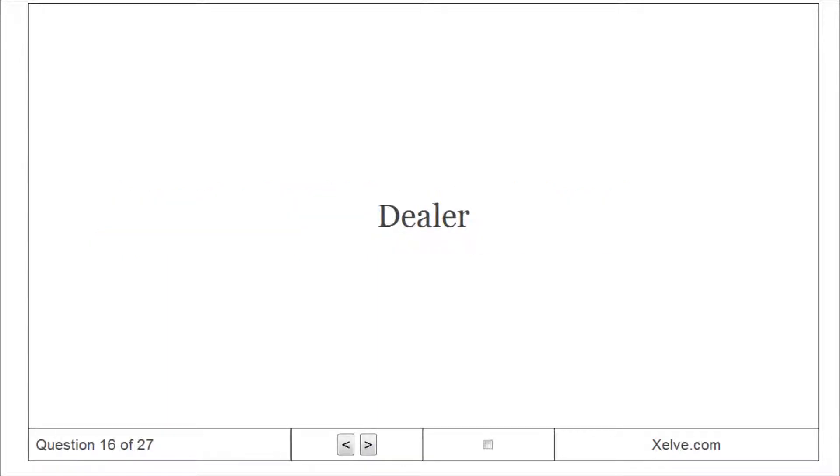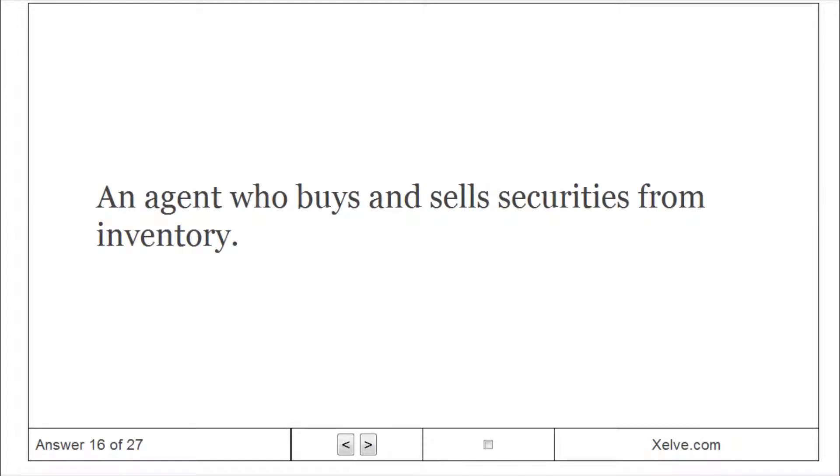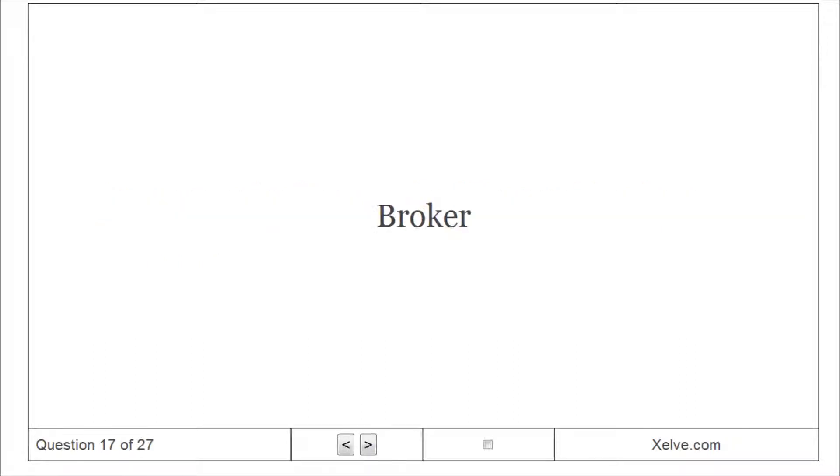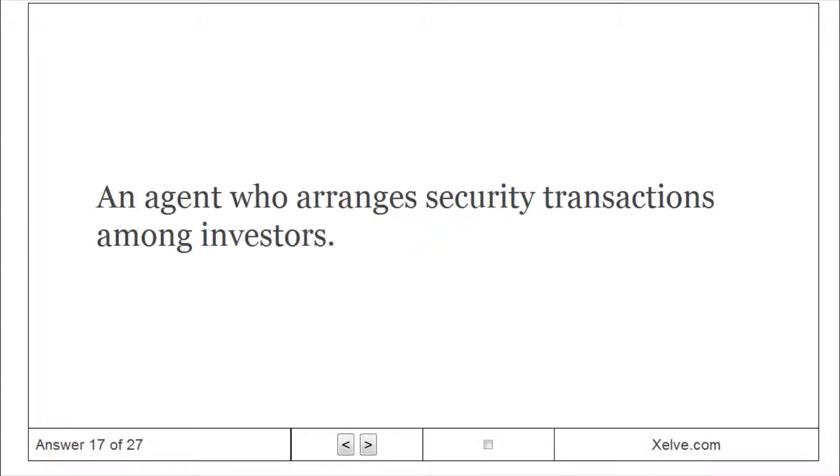Dealer: An agent who buys and sells securities from inventory. Broker: An agent who arranges security transactions among investors.